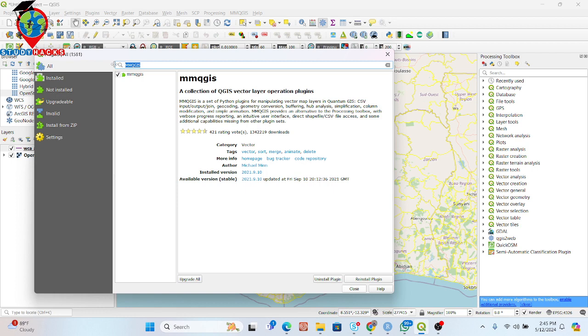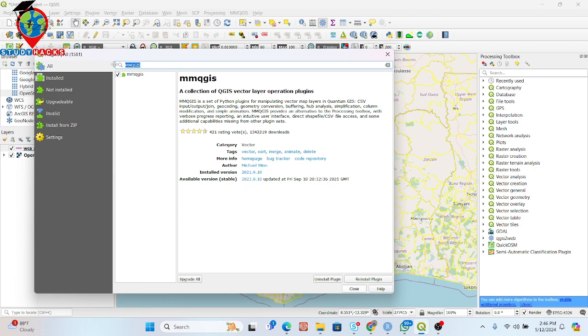I will try to explain because it also helps you to create animation, column modification, simplification, buffering, and conversion. There are a lot of uses available for this plugin. So you can simply write here MMQGIS. Simply click on here. This plugin I already installed, so simply install it.